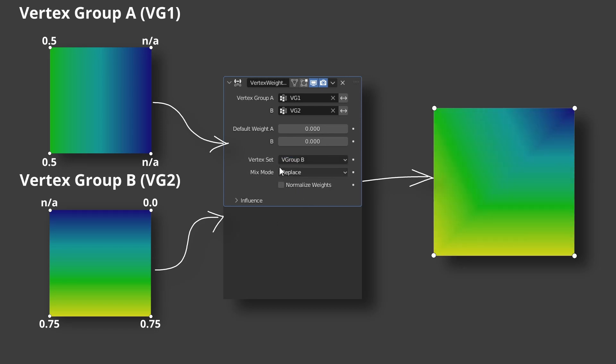V group B, only the weights of the vertices that belong to vertex group B can be changed. Even if the assigned weight is 0, the weight can be affected. So here are three vertices.